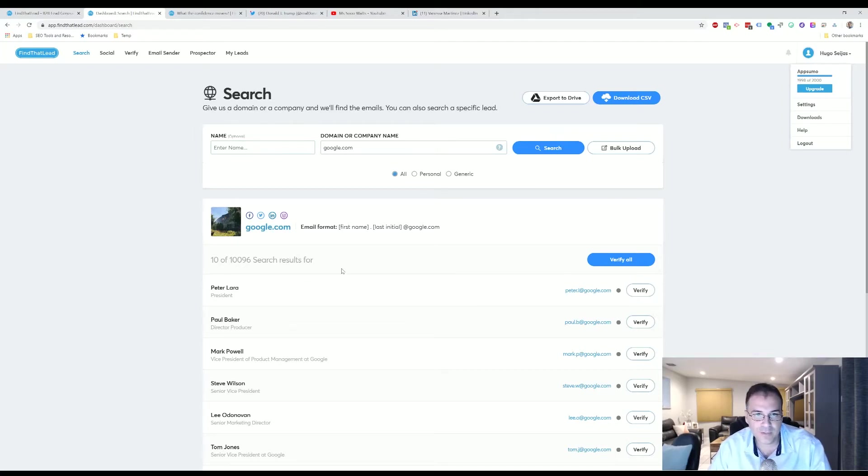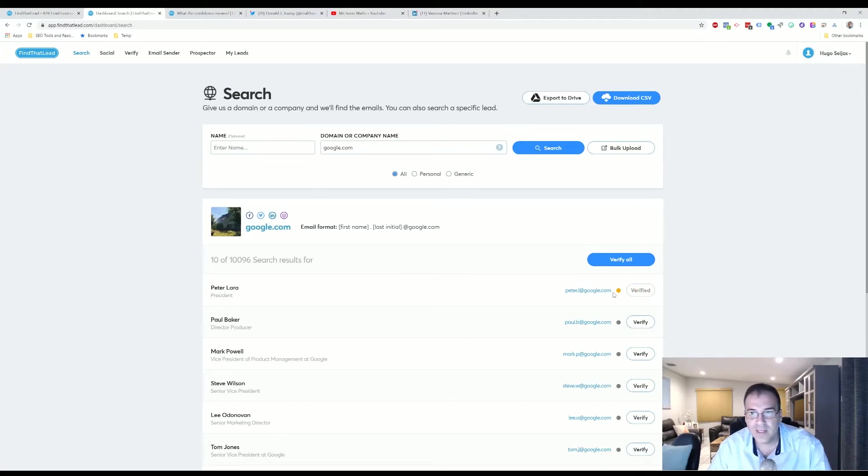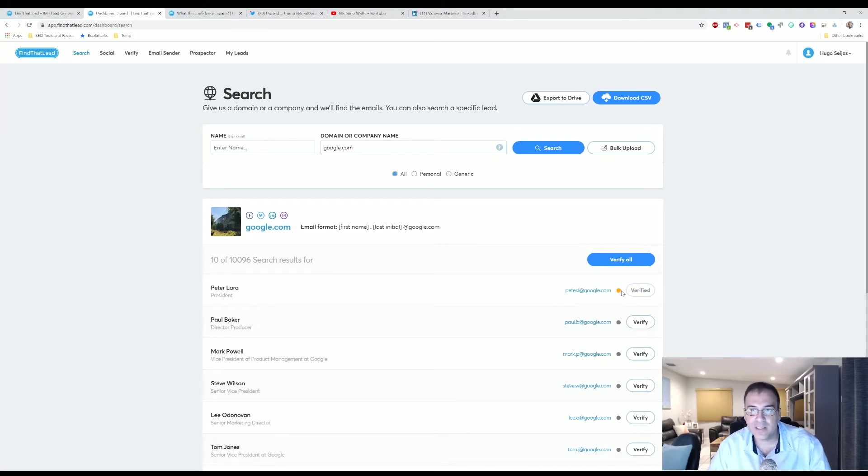Now if we wanted to verify whether this is a working email or not, you will click here Verify and that would then give you an update on that email address. That will cost us a credit.